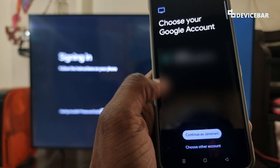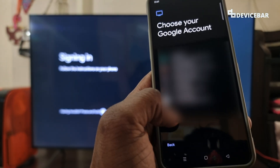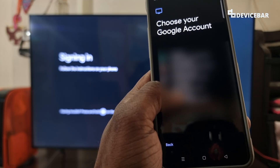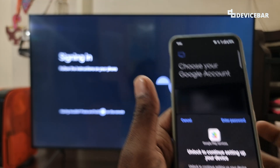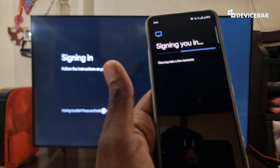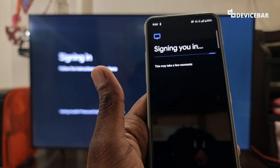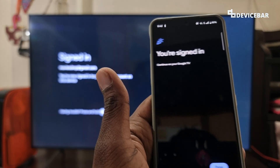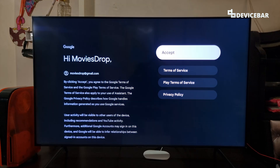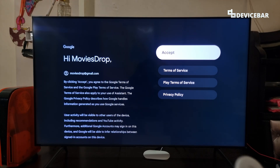We can select choose other account and select the account we want to add. We just have to wait for some time, and then we have to accept the terms and conditions, so please read all of these.